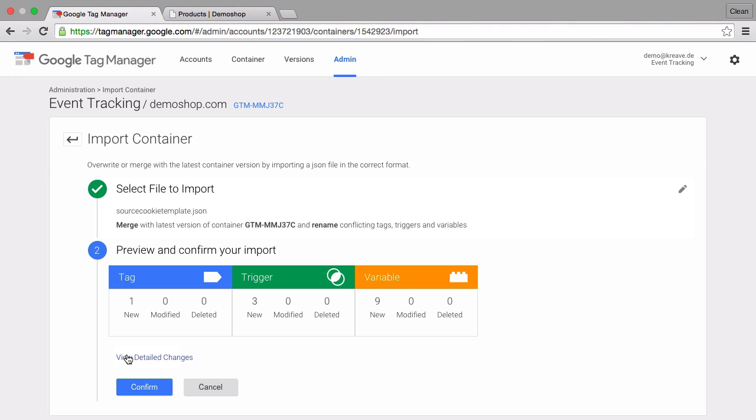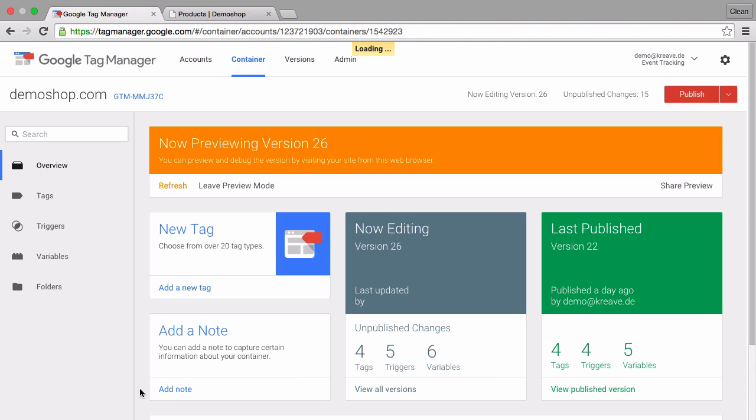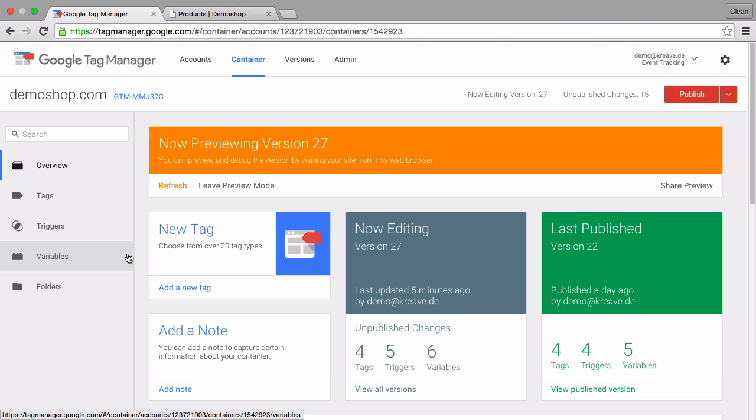Let's continue this and it will import one new tag, three triggers and nine variables. Let's confirm this. And now our cookie is installed.